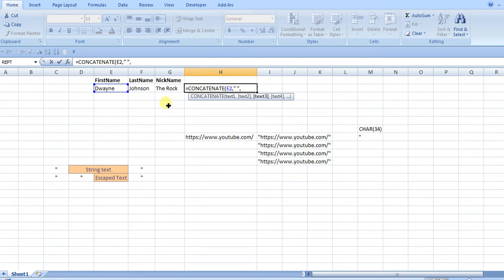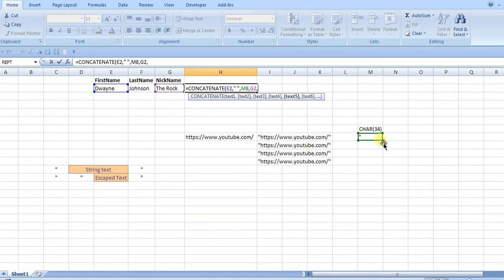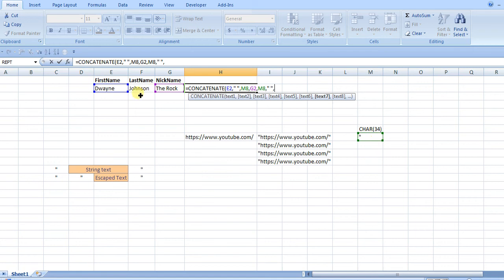So you'd have double quotes for the space, then you'd want to reference, in this case I would just reference my CHAR 34, then what I want in quotes, then reference it again, and then do another space, and then close it out with the last name.